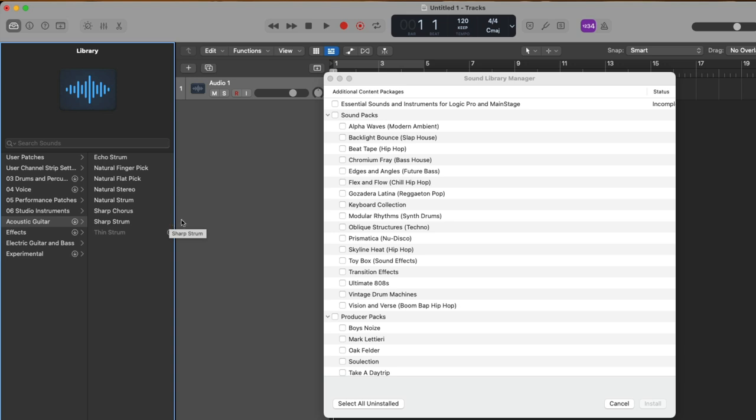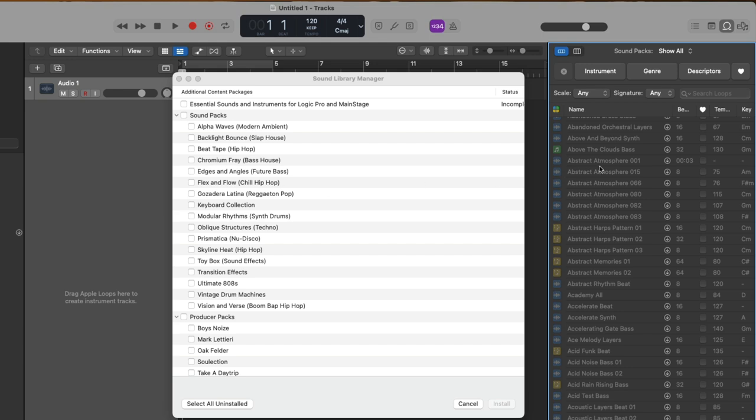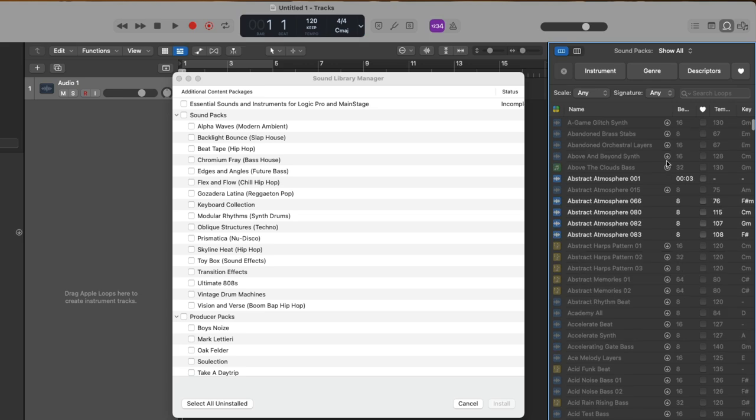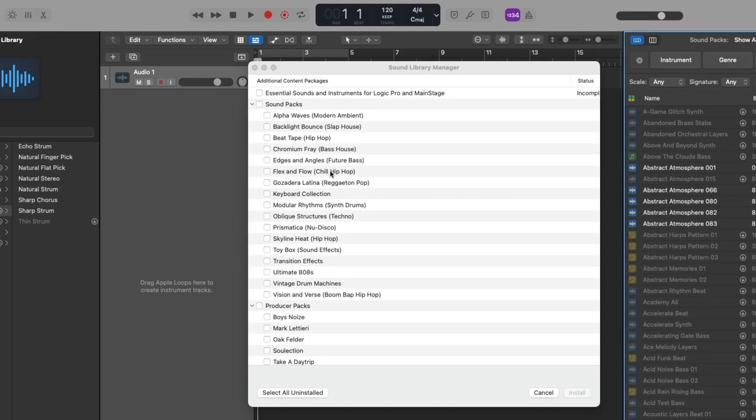Awesome. So that specific preset patch has been downloaded, or we can go to the Apple loops browser and download a specific Apple loop. Awesome. Or we can download the entire library of content.